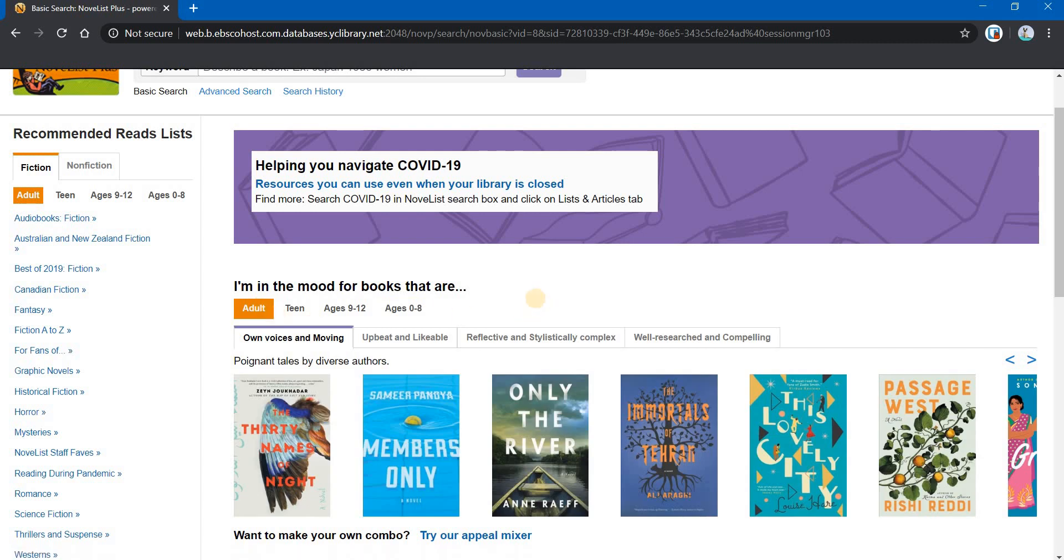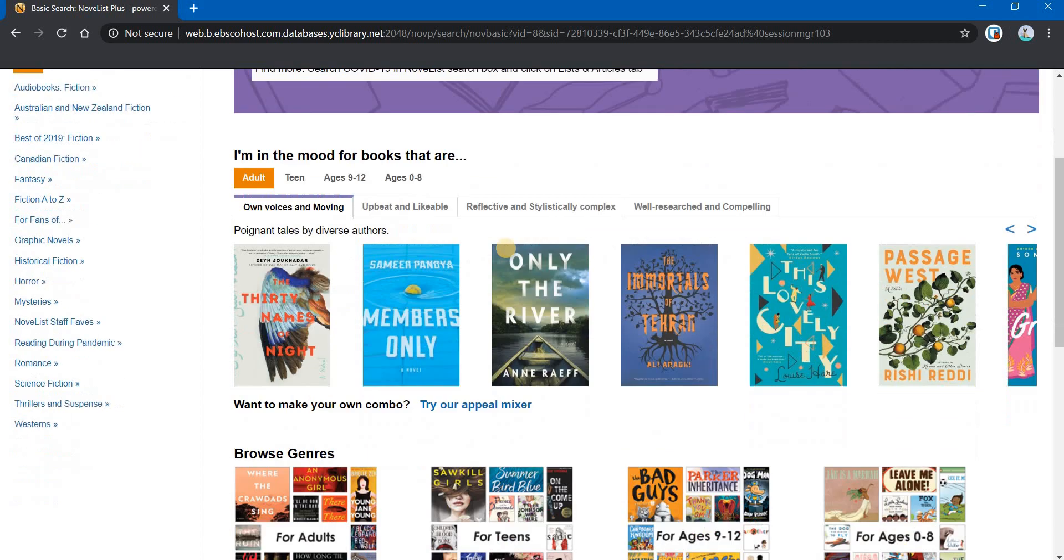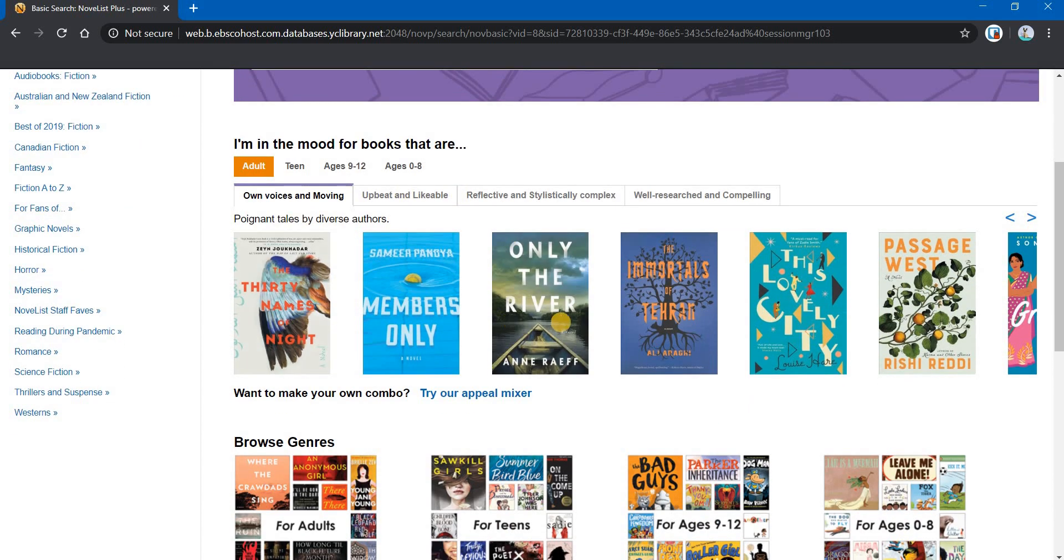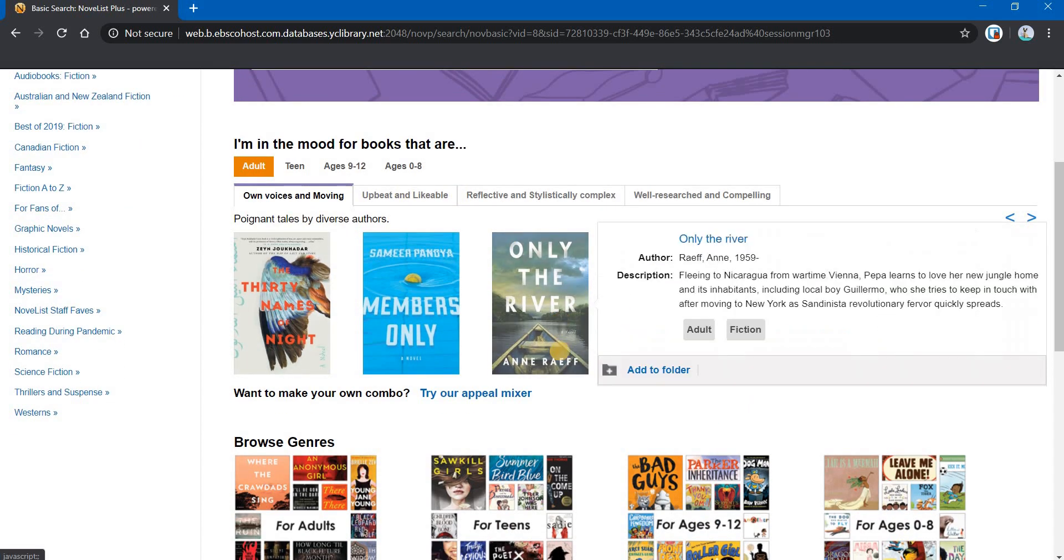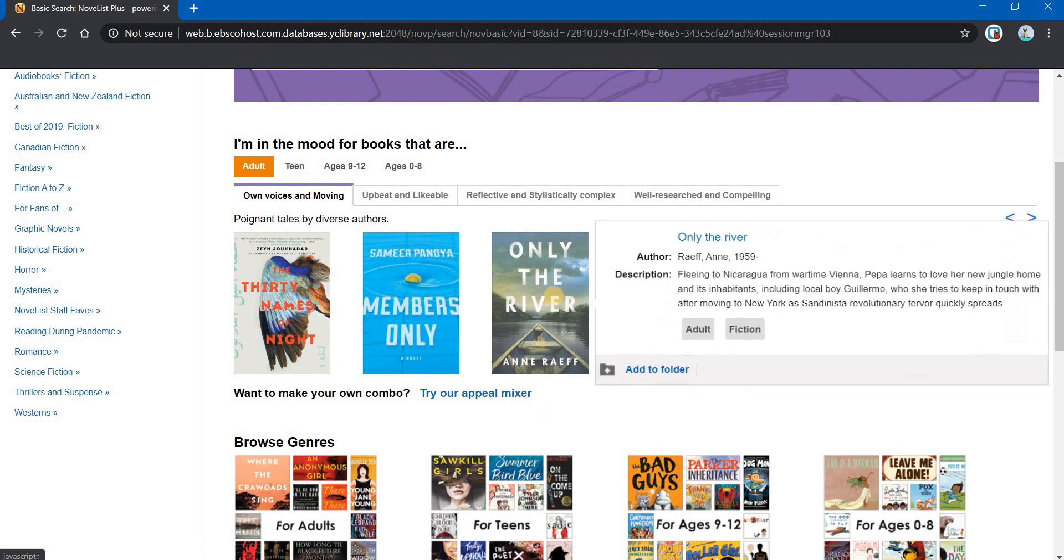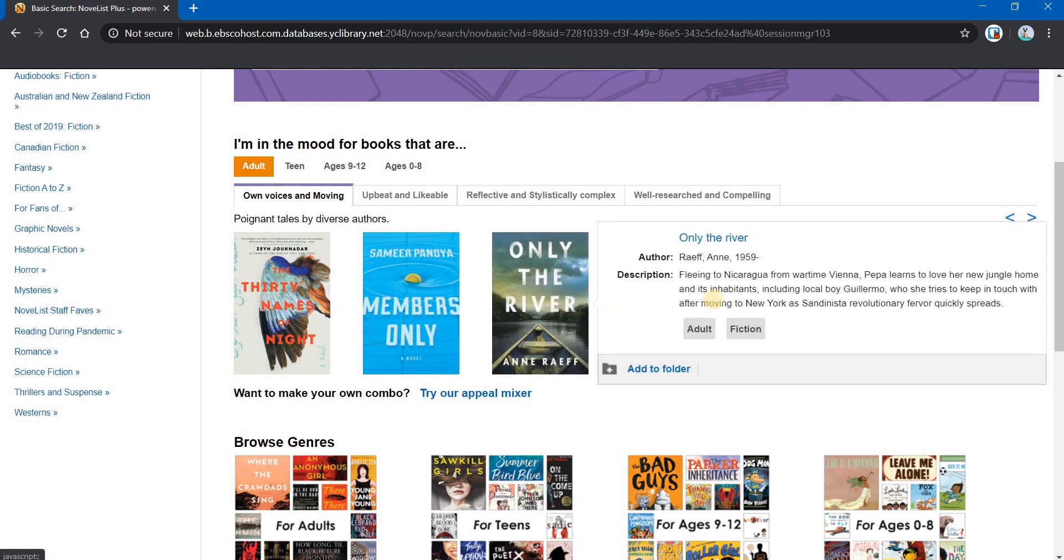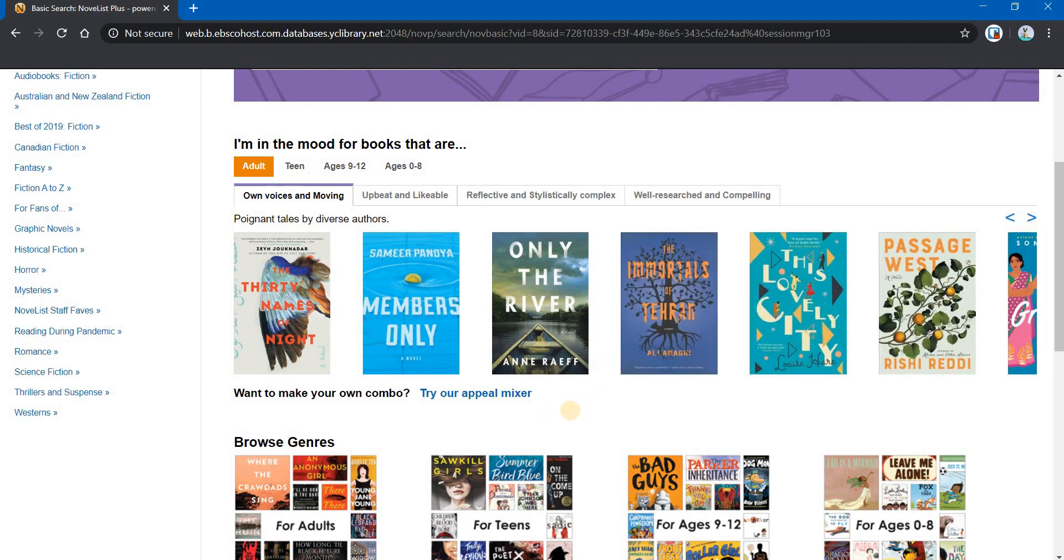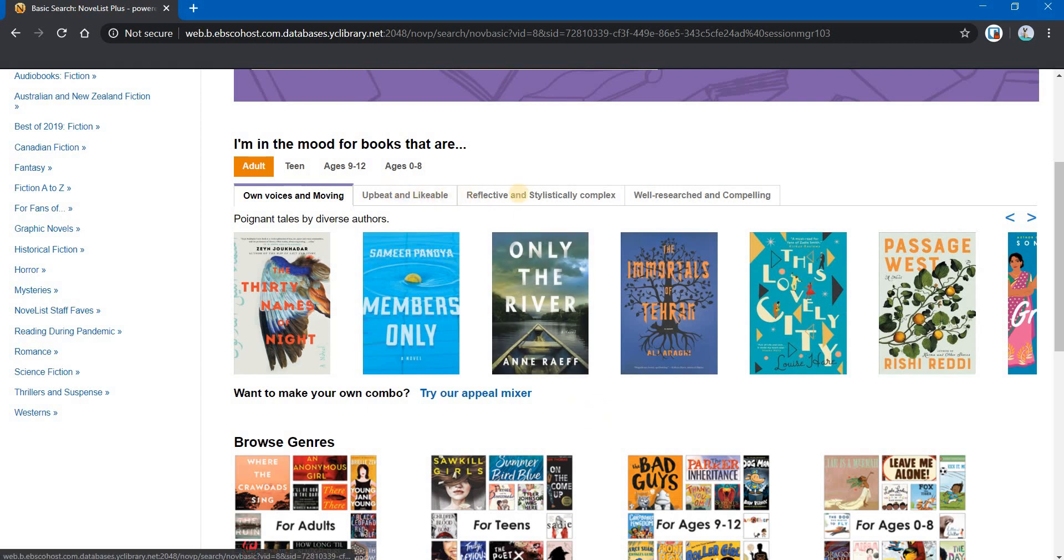We're going to look at the adult books. And you may have noticed that any book you hover over it pops up a little quick description of it. But to get more, you can actually click on the cover and bring up the books page. If these pairs of terms, you don't find them particularly attractive or it's not something you're interested in, you can click on Try Our Appeal Mixer.